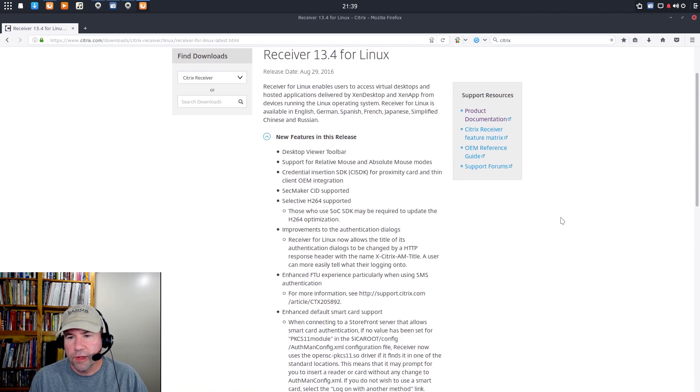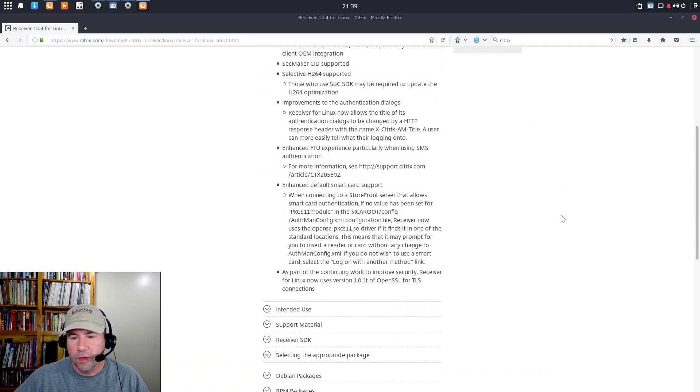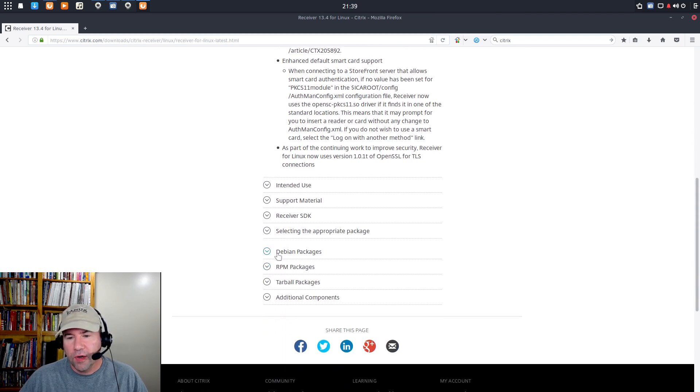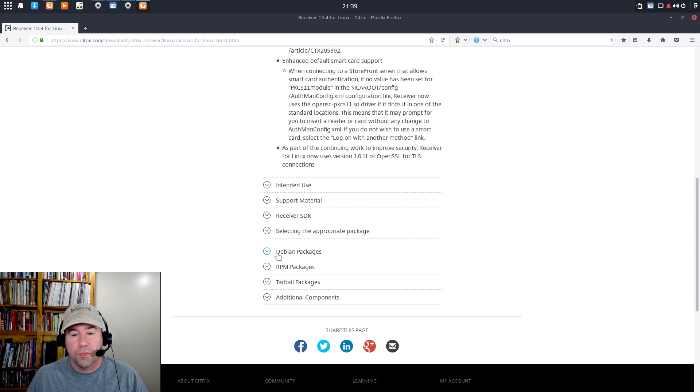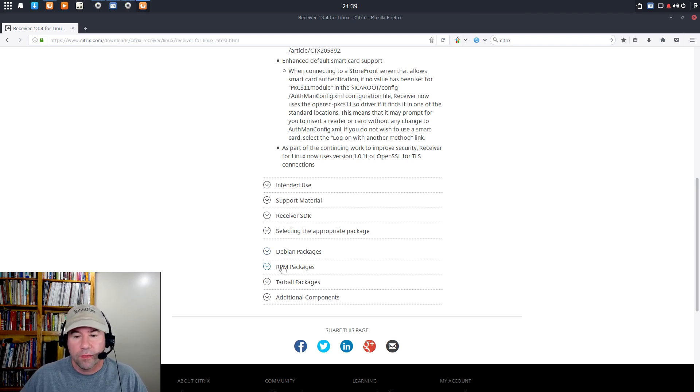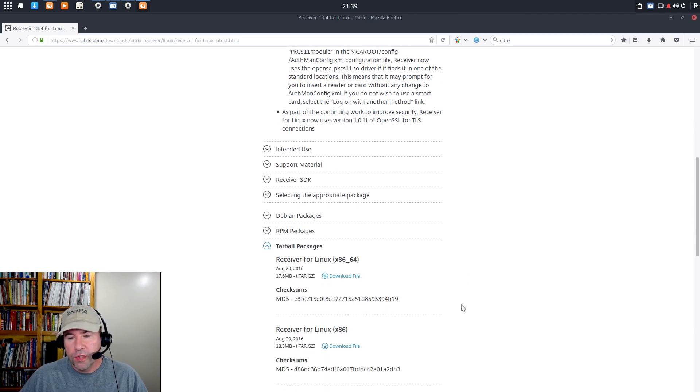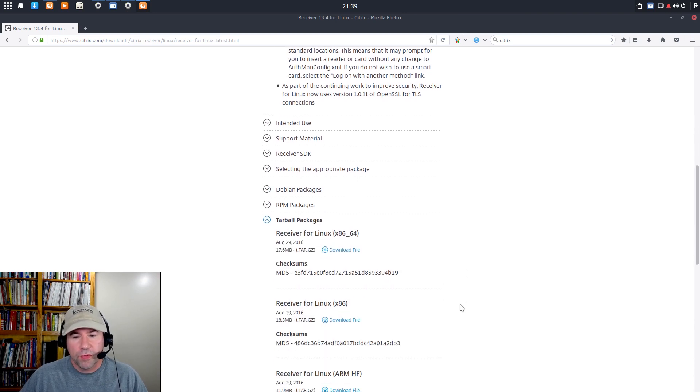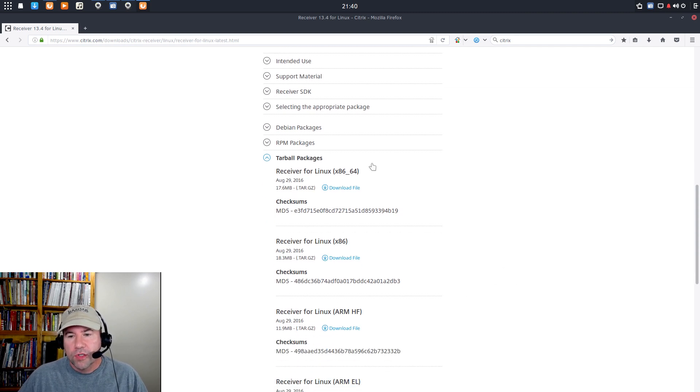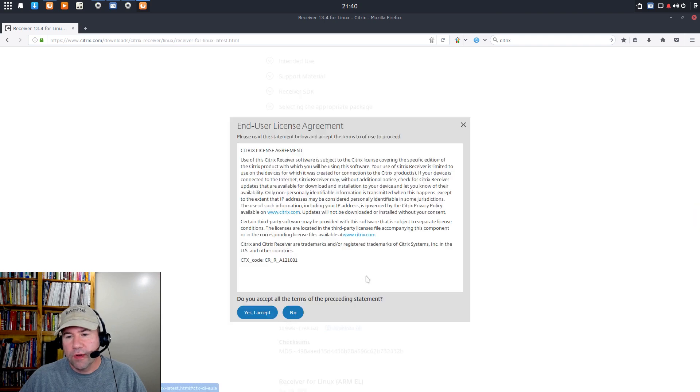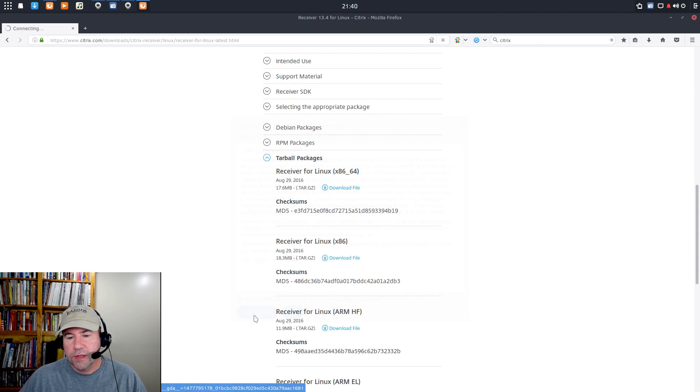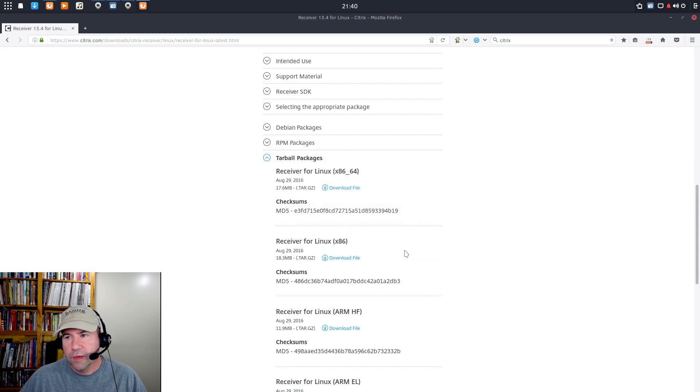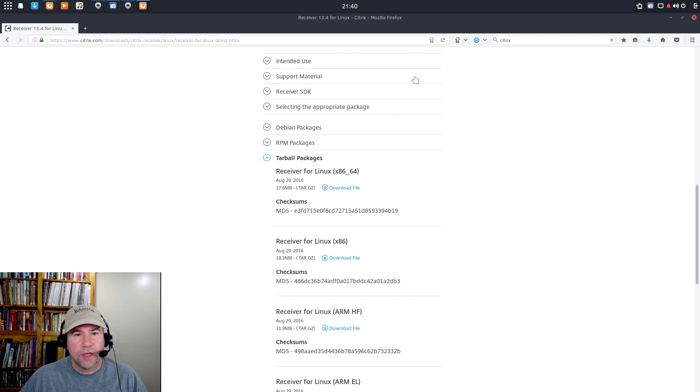And Receiver for Linux. That takes us to the home page for the Linux versions. And then from here, you can grab the Debian package if you are on a Ubuntu or Debian-based system. Got the RPM package. We're going to go for the Tarball, which is general purpose, you can use it for just about any distro. So, I want this one right here, the 64-bit. Let's download the file. Yes, I accept. Save the file. All right, it's downloaded.